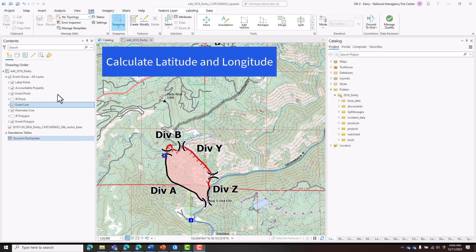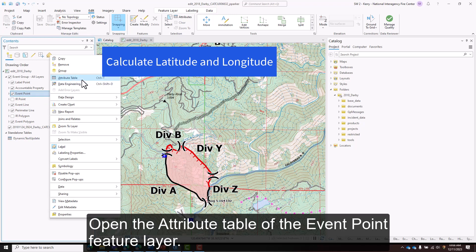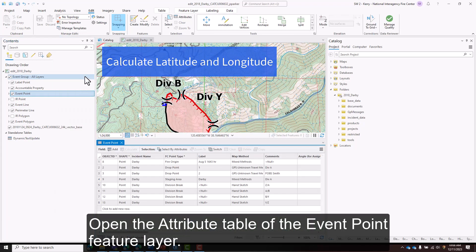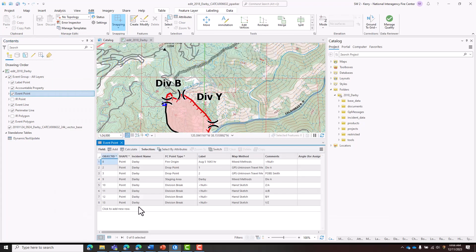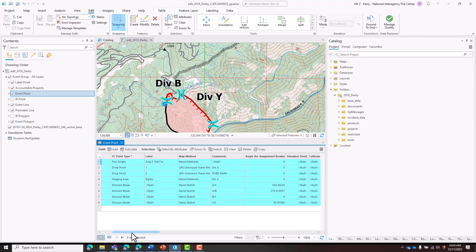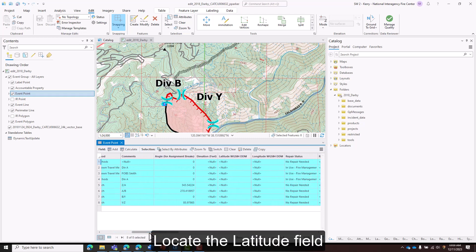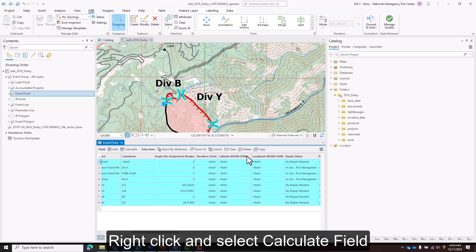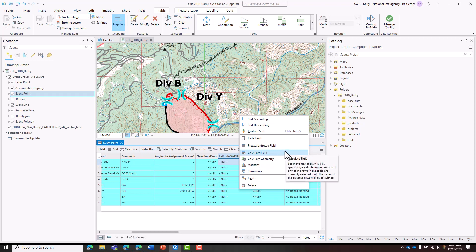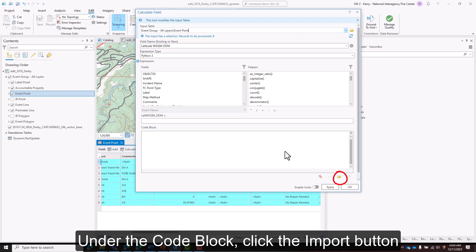Now to points, open the attribute table of the event point feature layer. Select only those records that need to be updated. Locate the latitude field, right click, and select calculate field. Under the code block, click the import button.